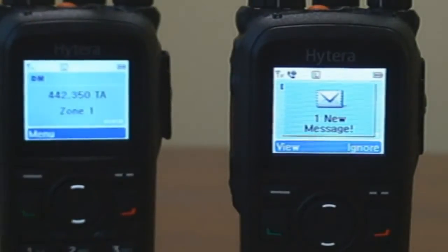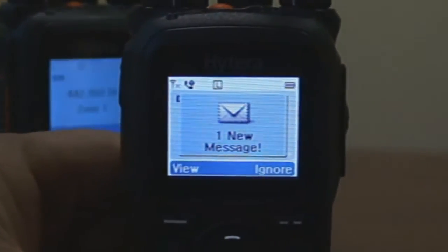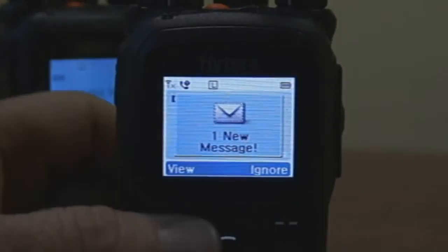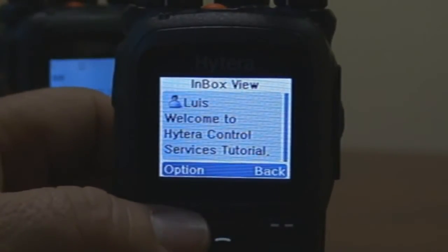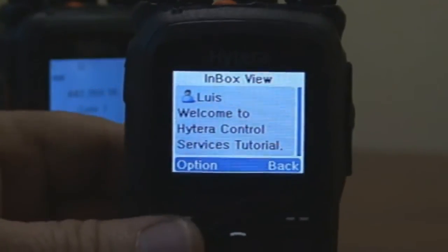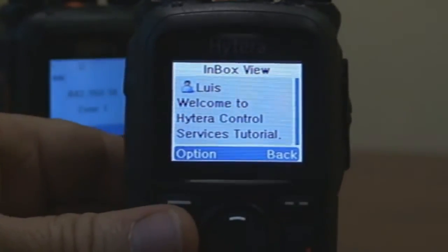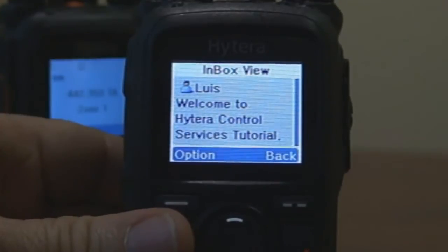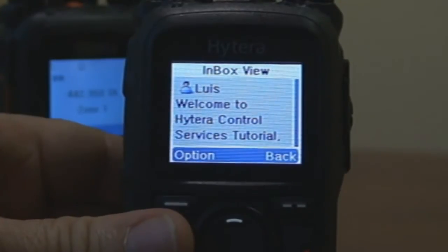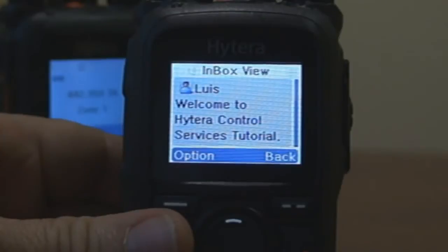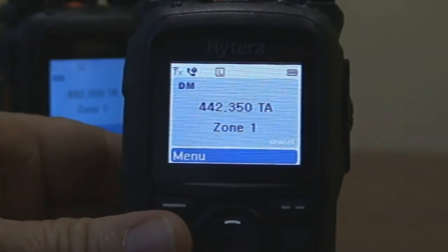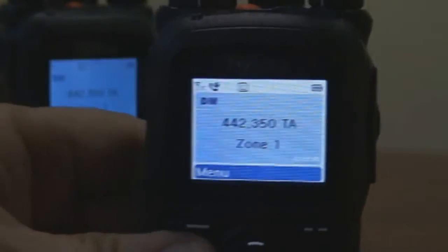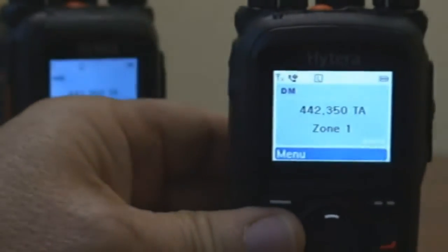Now we are going to view the message. Simply by selecting View, the message reads: Welcome to Hytera Control Services Tutorial. You will notice how nice and clear the message looks on the large color four-line LCD display without having to scroll.